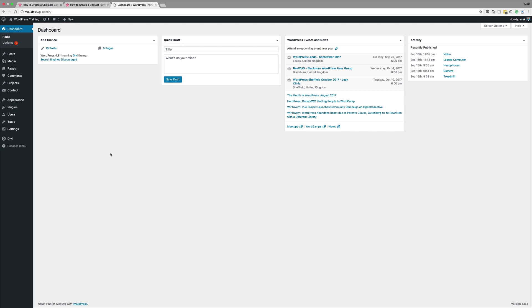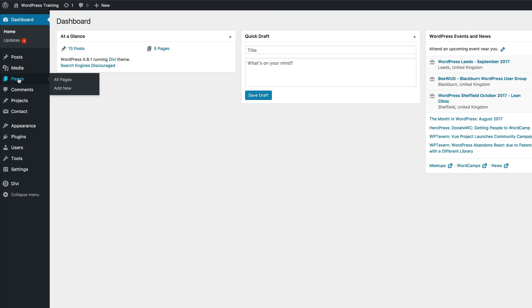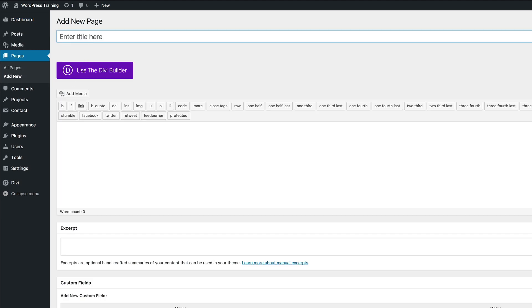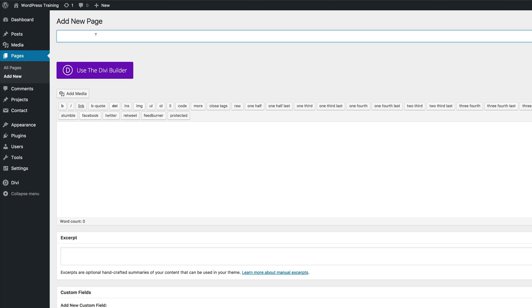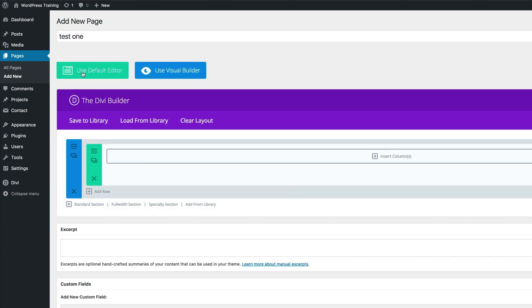What you need to do here is to create a brand new page. So I'm going to come over here to Pages, click on Add New. This page can be called anything, so I'll just call this Test 1. Next we're going to click on Use the Divi Builder and then go straight into the visual builder.